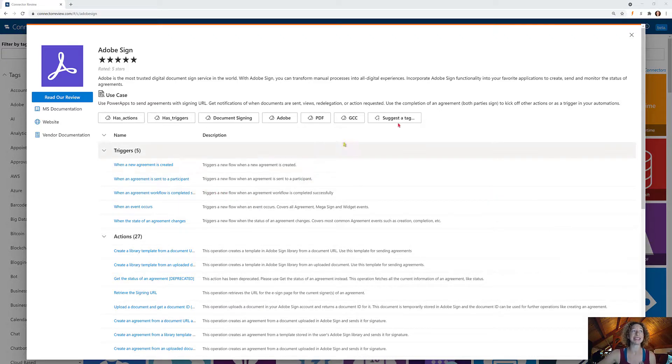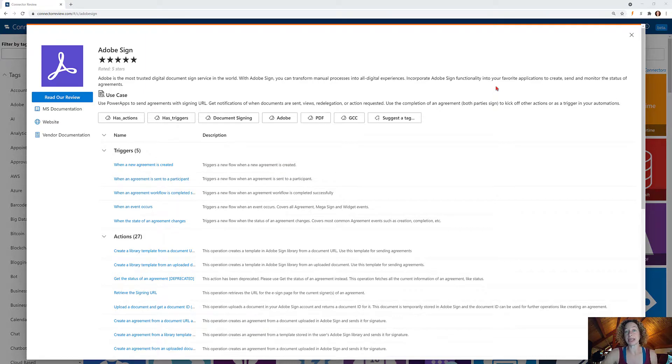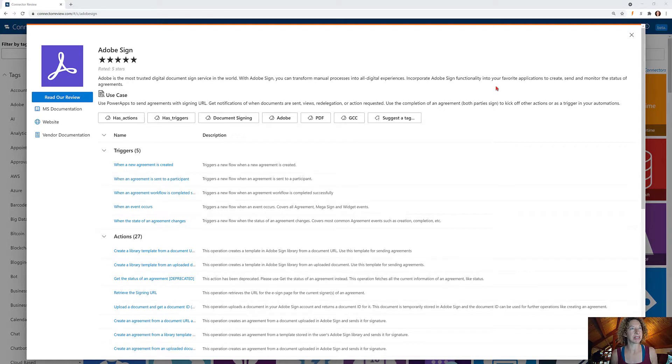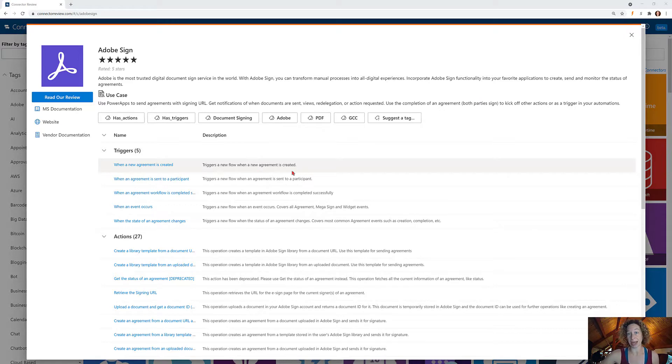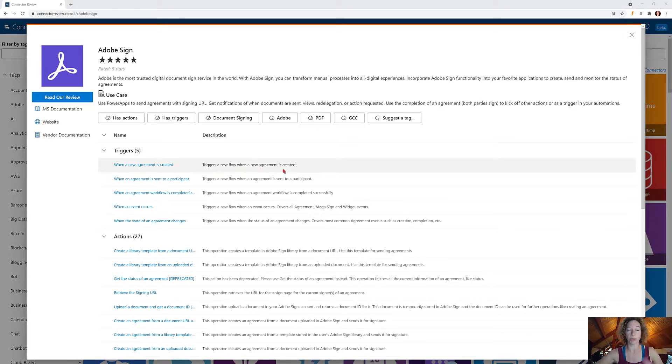Some of these are fantastic, such as when an agreement is complete, which means both parties have signed and executed the document. You can kick off all kinds of other actions. You can also trigger a flow when a new agreement is created if you need to kick off an approval process before you send it.